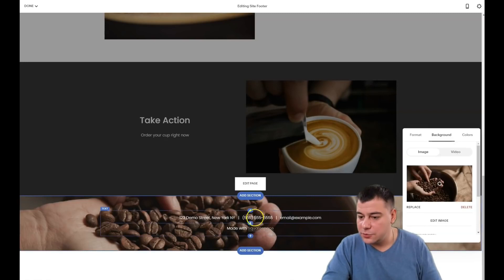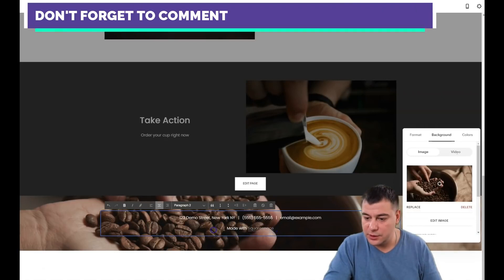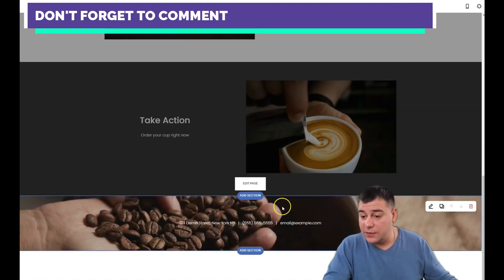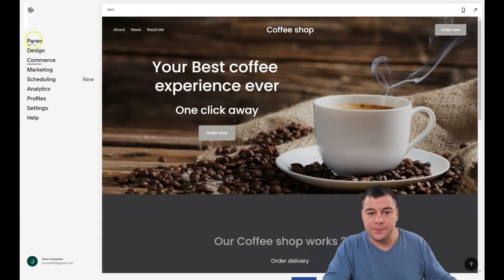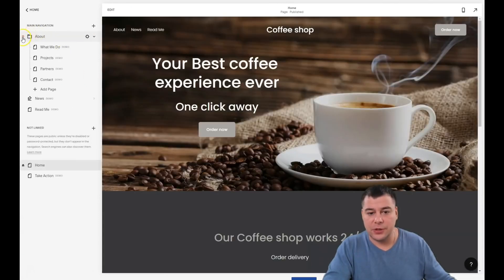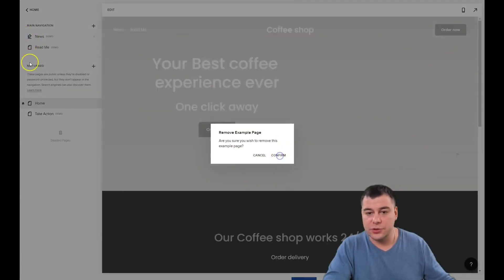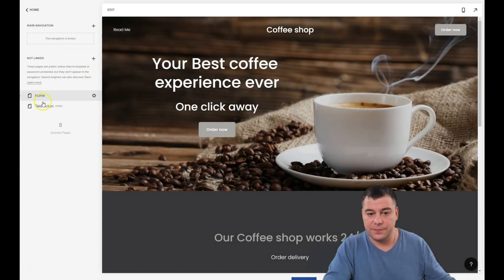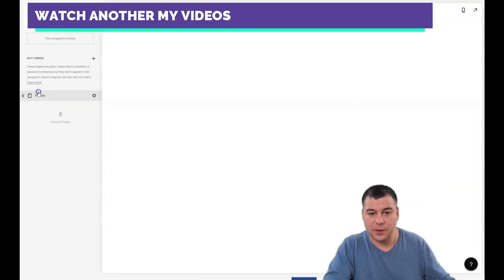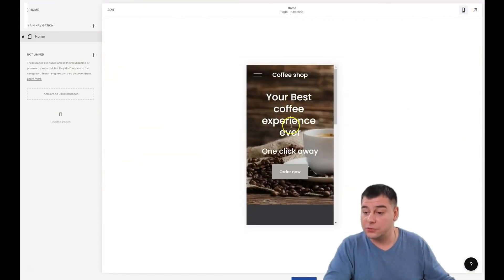Let's set the footer background, change the text as needed — phone number and other details. I'll delete the 'Make with Squarespace' text and save. Now I want to delete all the extra pages — the news pages, the readme, and other unnecessary pages — so we just have 'Home' remaining.